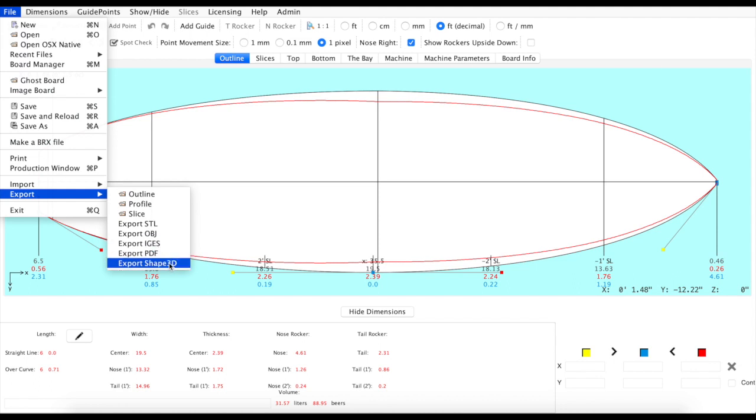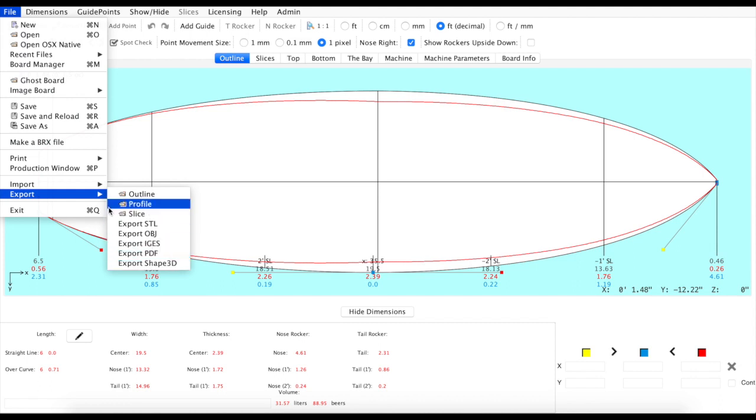We've also added a new export Shape3D tool for everyone. This will give you a better rendition of your BRD file in Shape3D if you're doing CNC cutting or cross-referencing between the platforms. So that's available for everyone and you'll find that in the file export menu.